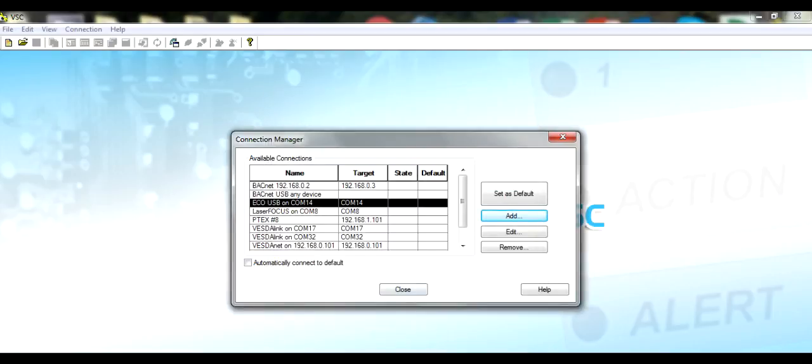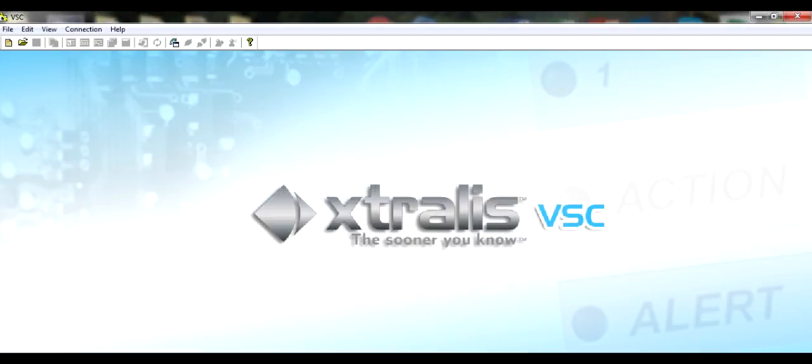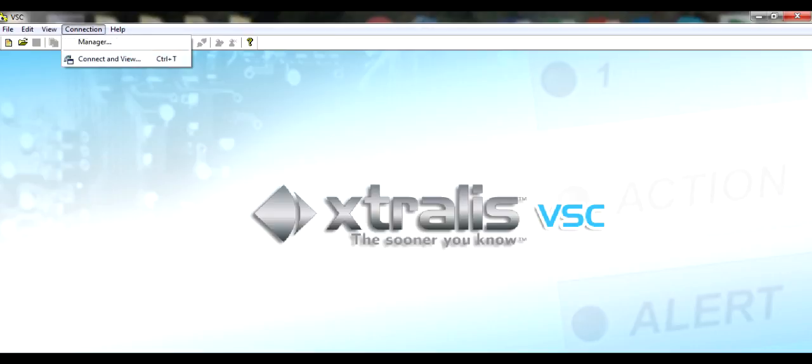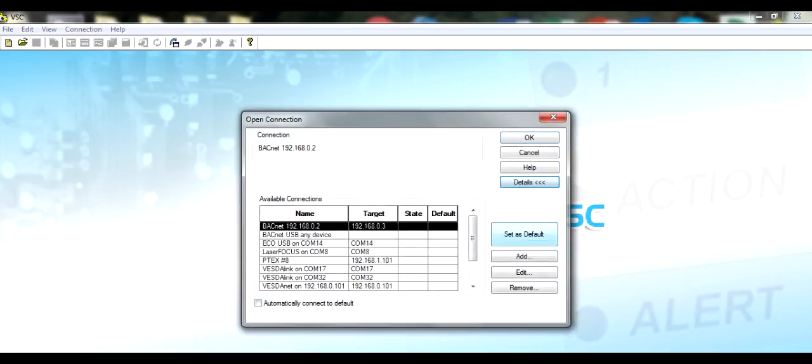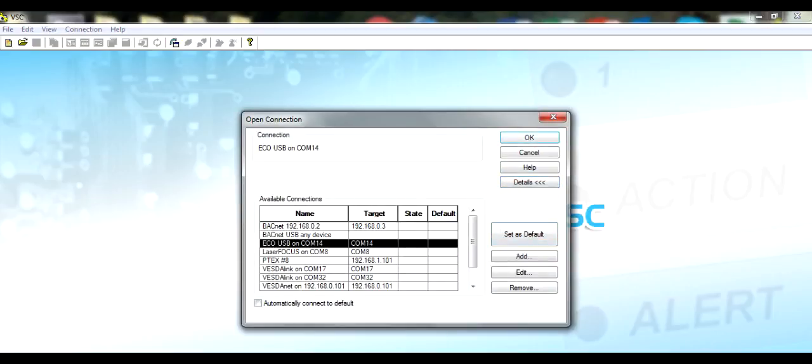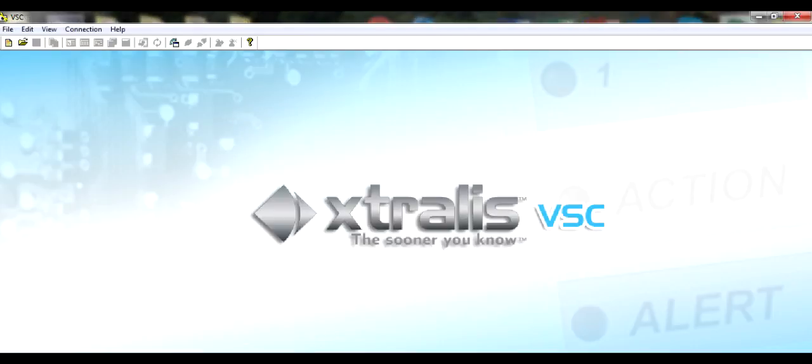Now close the connection manager. Go back to Connections and open Connect and View. Click on Details and you'll see the connection list. Highlight the ECO, set as default and then click OK. You should now be connecting to the ECO.